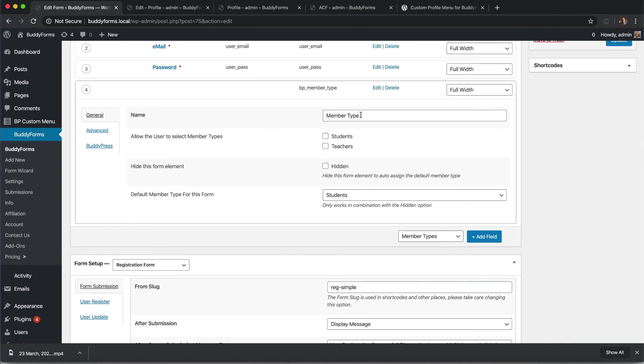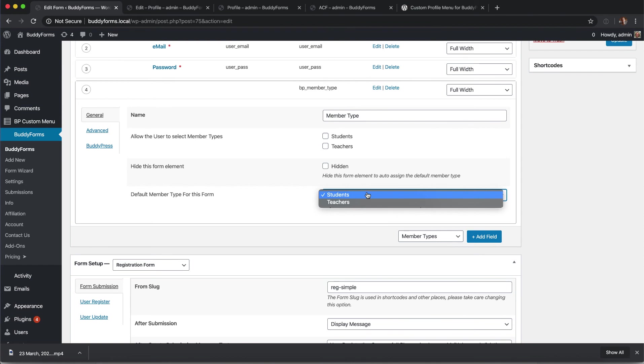For this we have a form element. You can give it a title, you can select the member types you want to make available, and if you select hidden you are able to define what kind of member type this user will become by submitting the form.